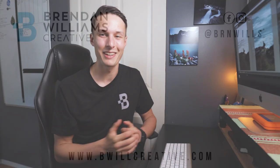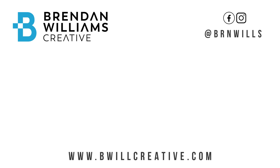Anyways guys that's all I have for you for today. Again my name is Brendan from BeWillCreative.com and I'll catch you back here next time for another new tutorial. See you then.